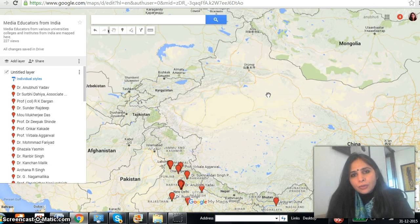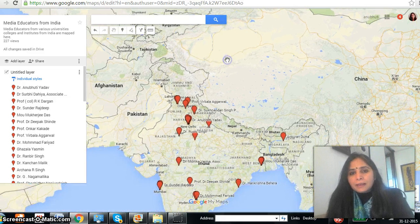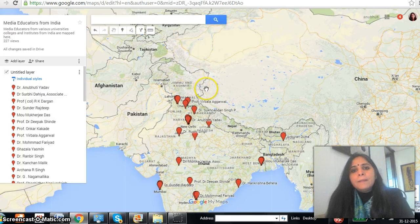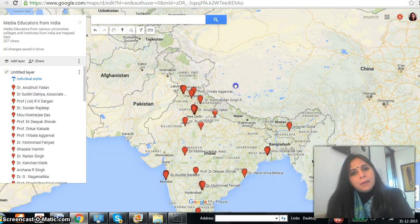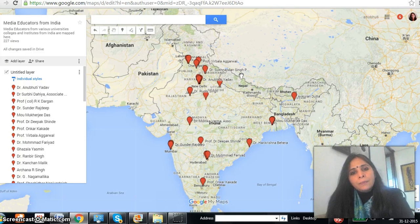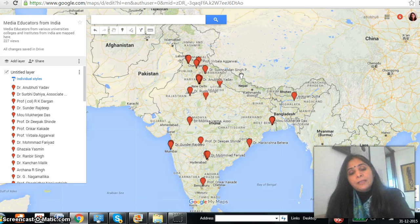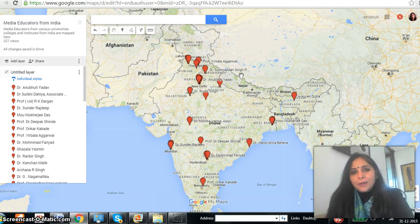I think this is all which we need to have on this particular map. Later on we would like to enrich it further — we can have a number of layers where we can categorize all the media educators on the basis of their specialization. But since this is the first stage, let's just work on this particular map for a month, and maybe after that we can get into adding different layers according to the specialization of the different faculty members and media educators.